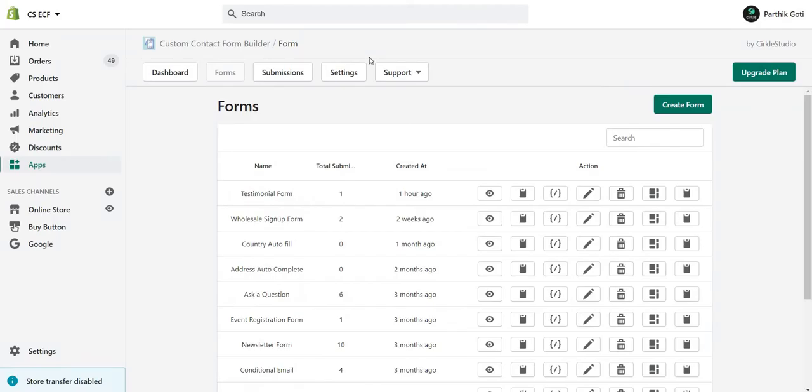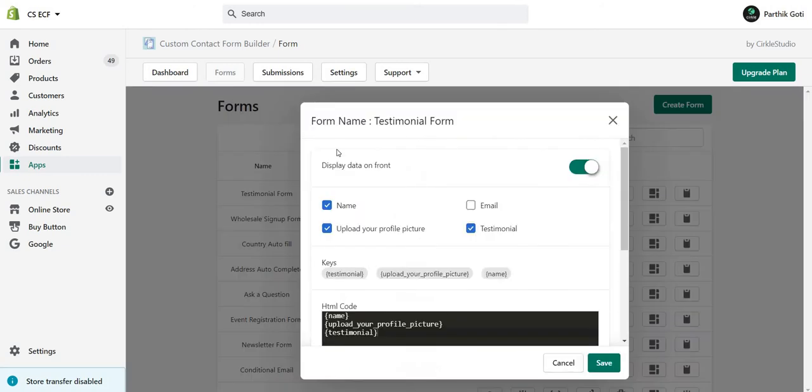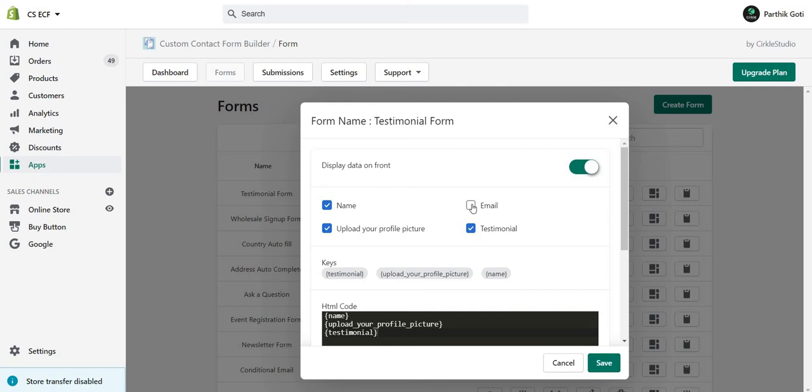First, go under Forms, under the testimonial form. You can see this Front Display Data option there. Just click on that. In the option, you have to enable it from here: Display Data on Front, enable it. Then select the fields you want to display on the frontend. I just want to display three fields, not the email address, so I choose three fields here.